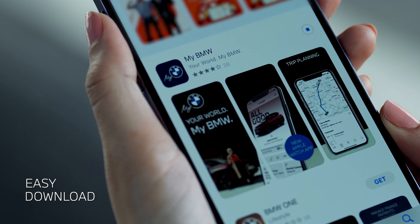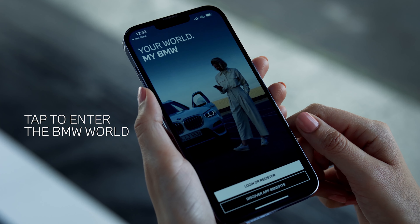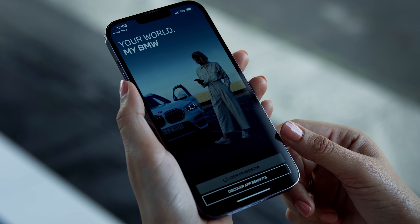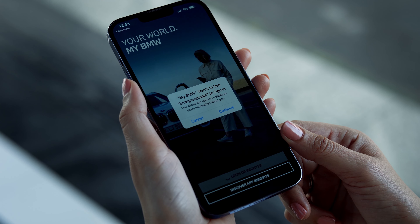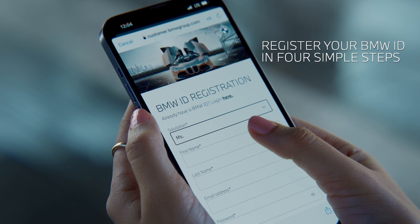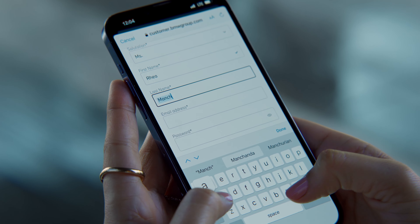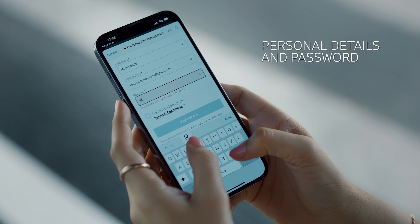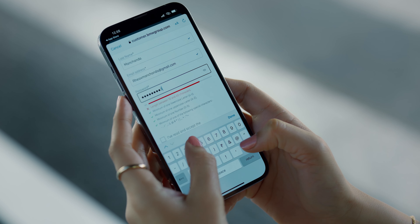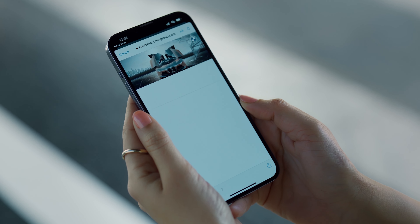Once you open the app, tap on the login or register tab. It will lead you to the registration page where you can create your BMW ID. Fill up your details, create a password, accept the terms and conditions, and tap on register.